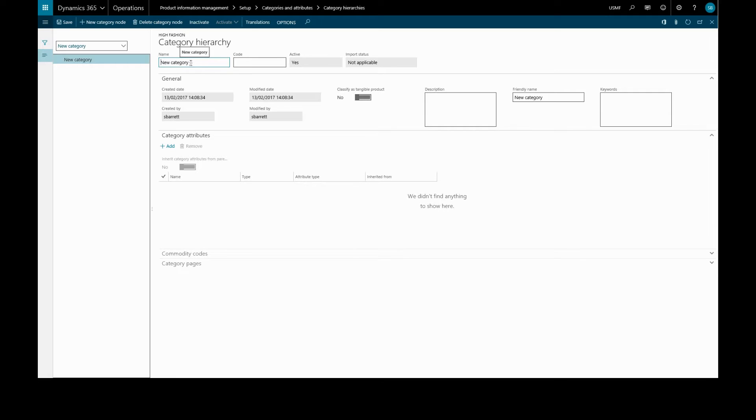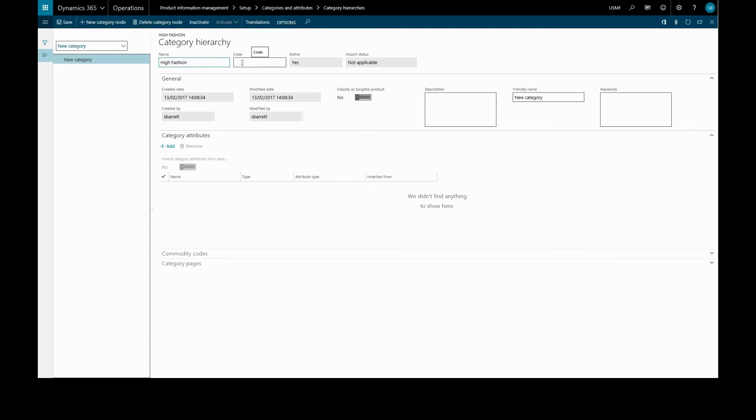So we'll call this high fashion as we have done. The code is an optional product code, so high fash.